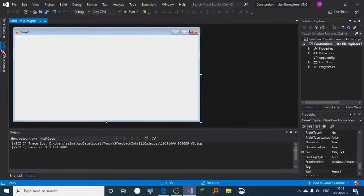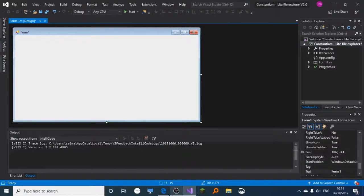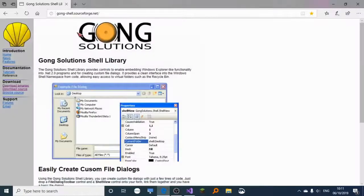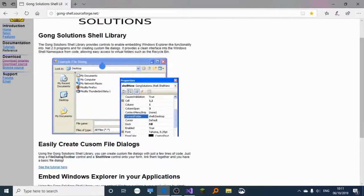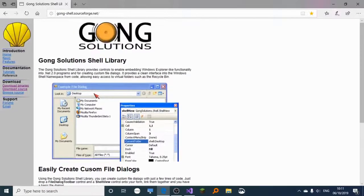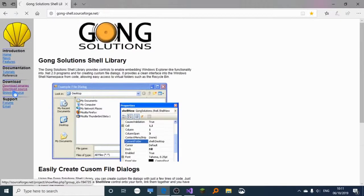We are going to use a .dll file for that, specifically the gongshell dll. Don't worry, it's still working even though it's old. Go to the download section, click download source, and download the latest version.